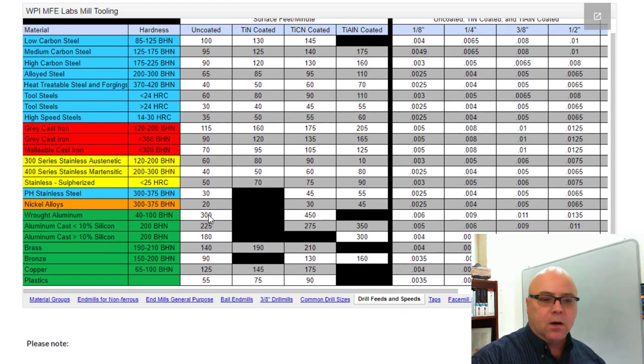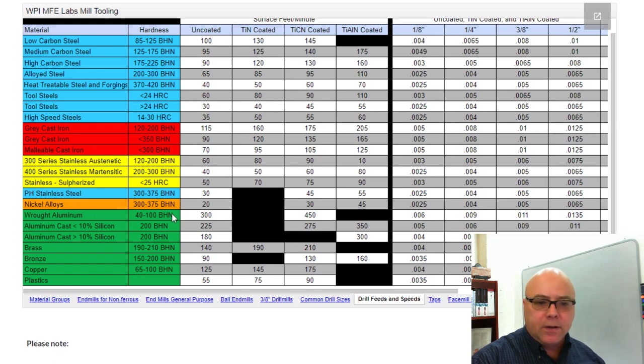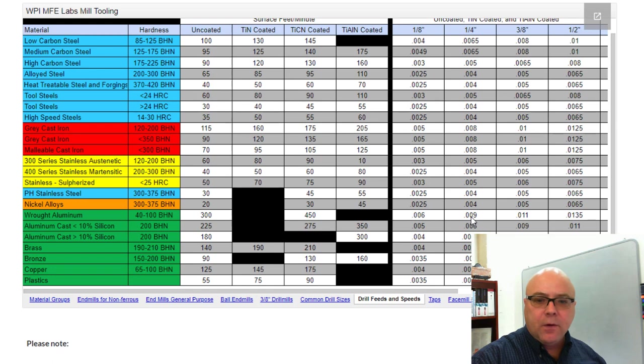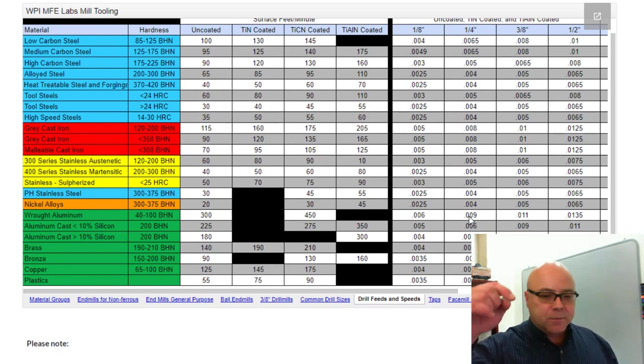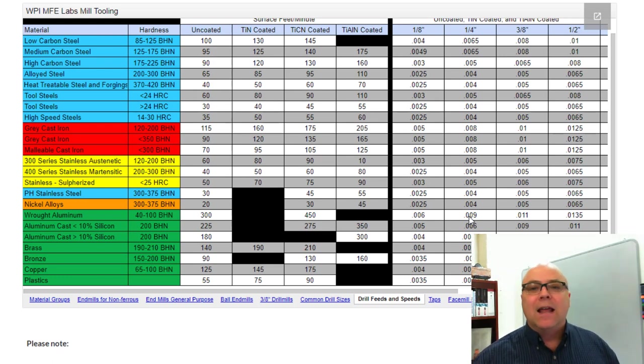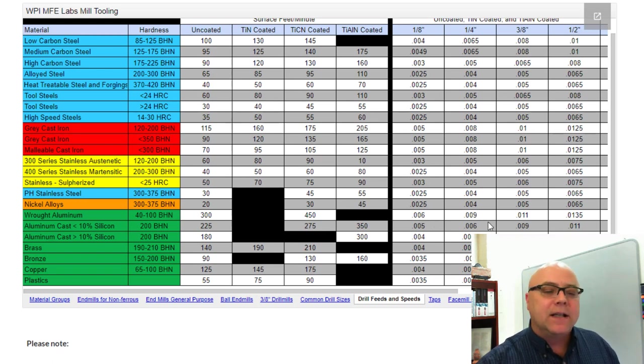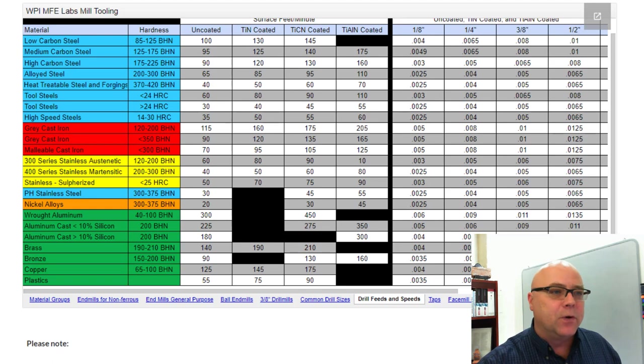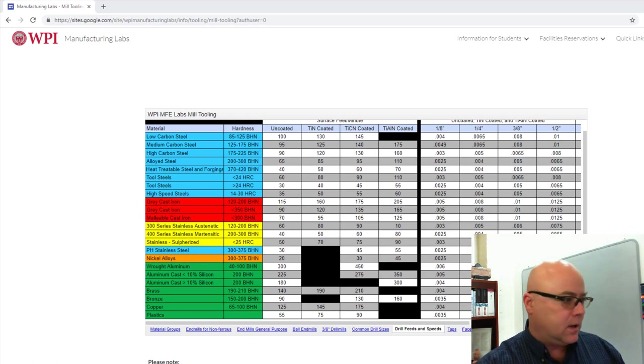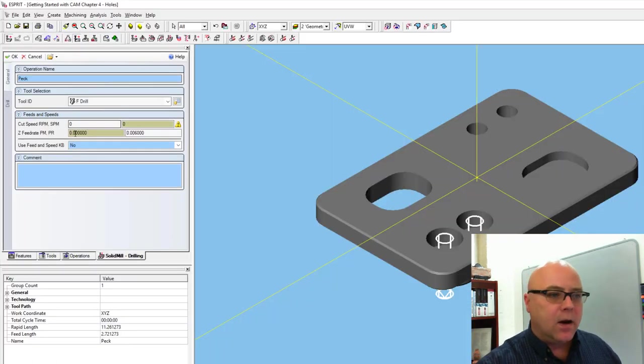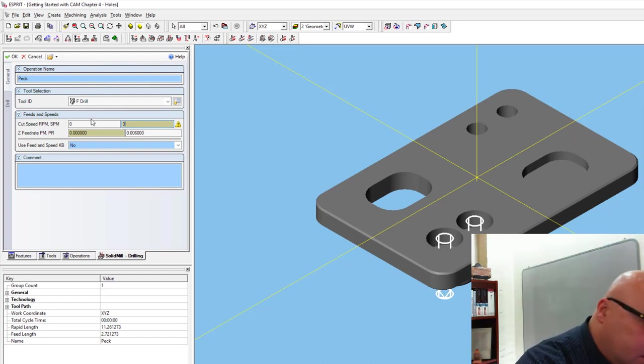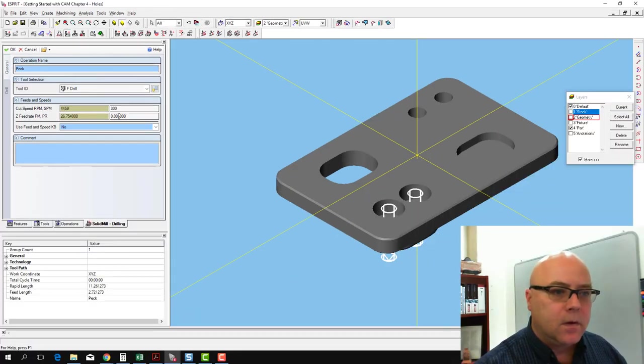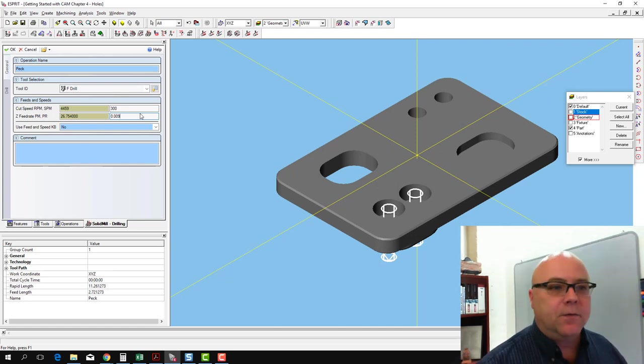We want common drill sizes, drill feeds and speeds. We're in wrought aluminum here. We want our uncoated drill. We want 300 surface feet per minute. And our drill here is about a quarter of an inch in diameter. So if I trace over on the chart, for about a quarter of an inch in diameter, I'll do 0.009 inches per revolution for the feed for that. Now I've got the feed and speed for that peck drilling operation.